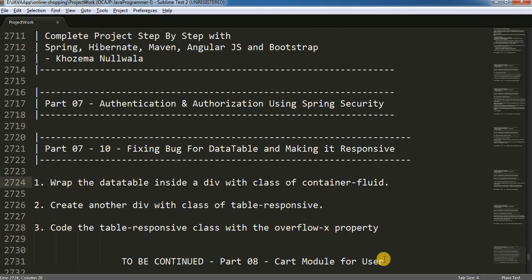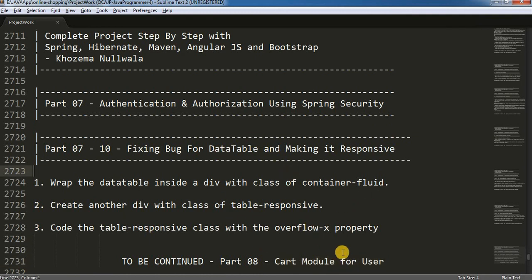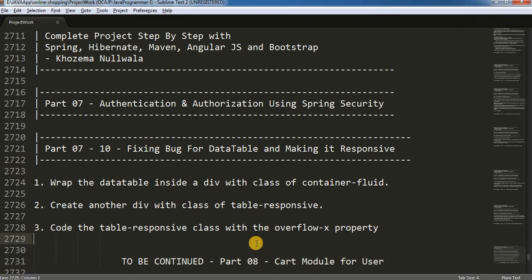In my next part I am going to cover the cart model where we are going to create a cart page and the user can add products to the cart. So that's what's coming up in the upcoming part. Don't forget to subscribe and stay tuned. Thanks for watching.